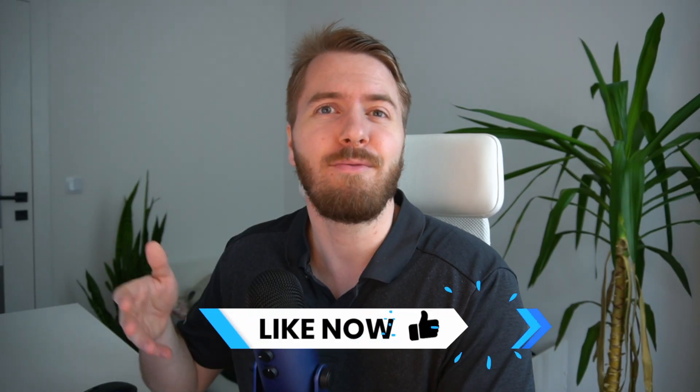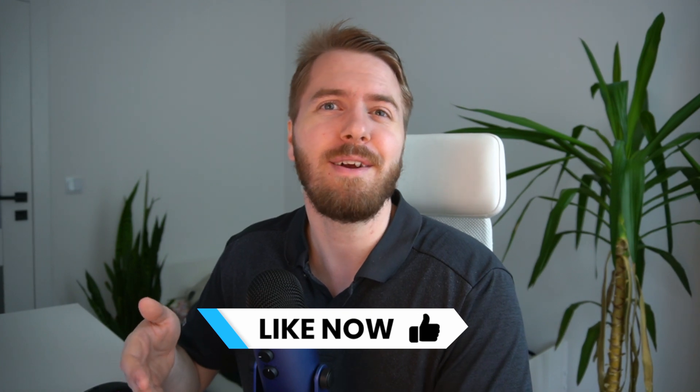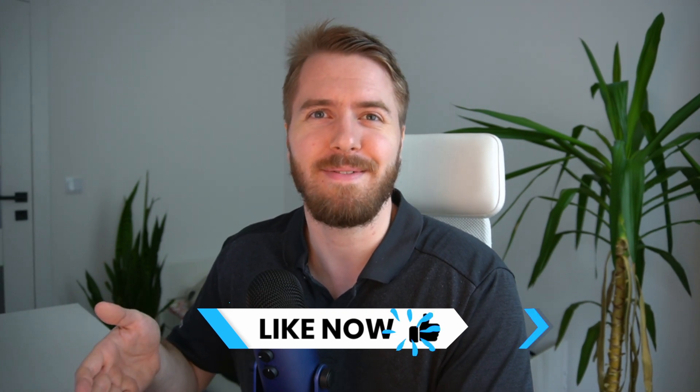Then before we move on, I'd really appreciate you supporting my work here by liking this video. Thank you so much in advance.